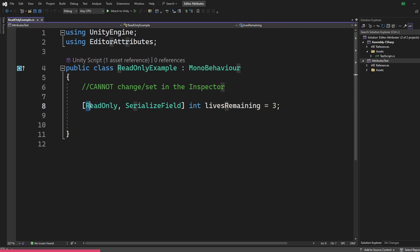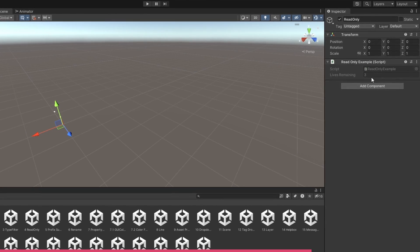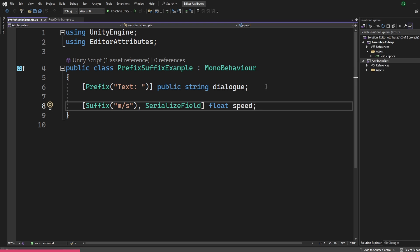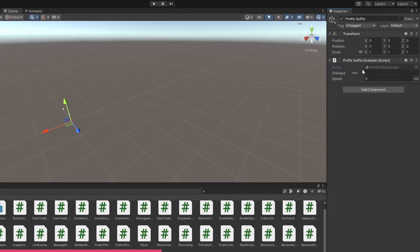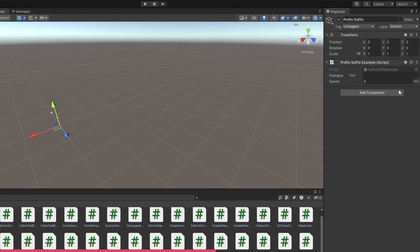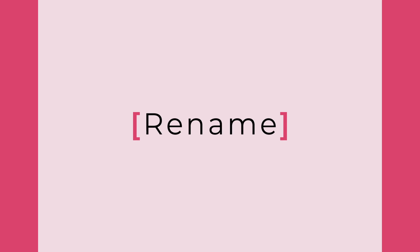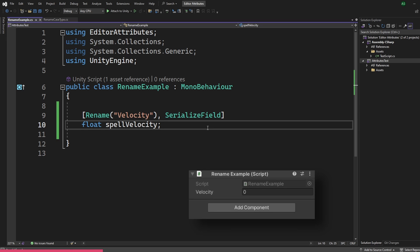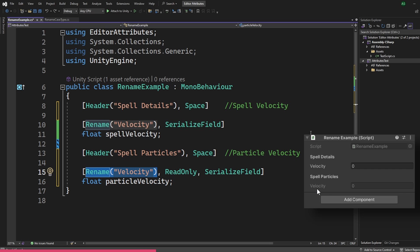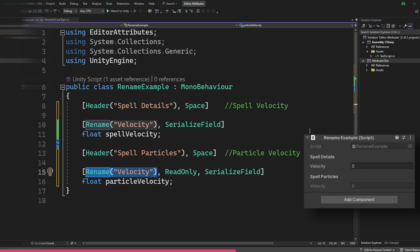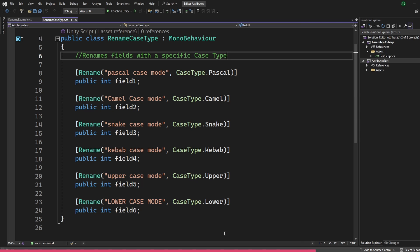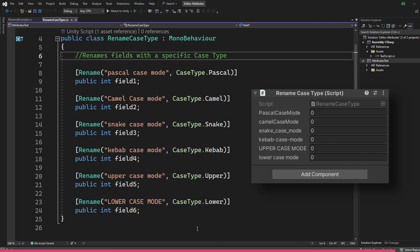The read-only attribute makes a field read-only in the inspector — useful to show values you can't change but need to read. The prefix or suffix attribute adds a prefix or suffix to a field; for example, a float speed field could have a suffix of meters per second, which is great for clarity. The rename attribute renames a field only in the inspector, which is useful when you want two or more fields to have the same name in the inspector. It also has an optional case type parameter to format the string in different case types.